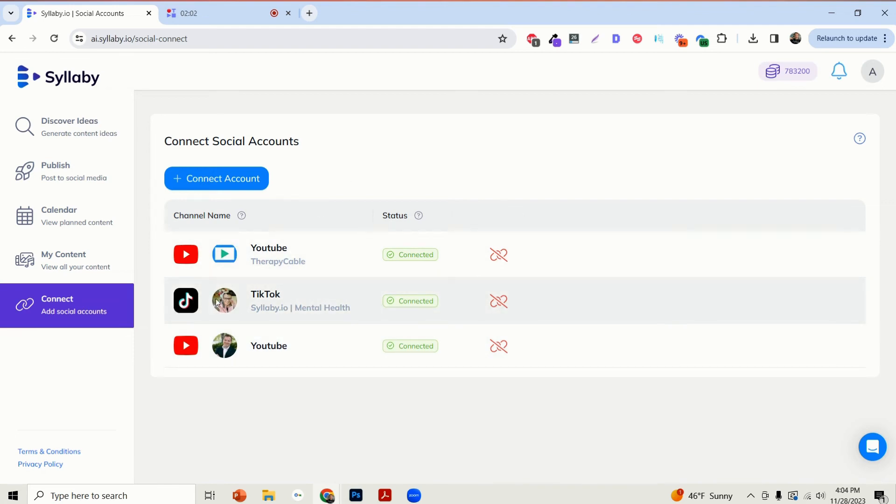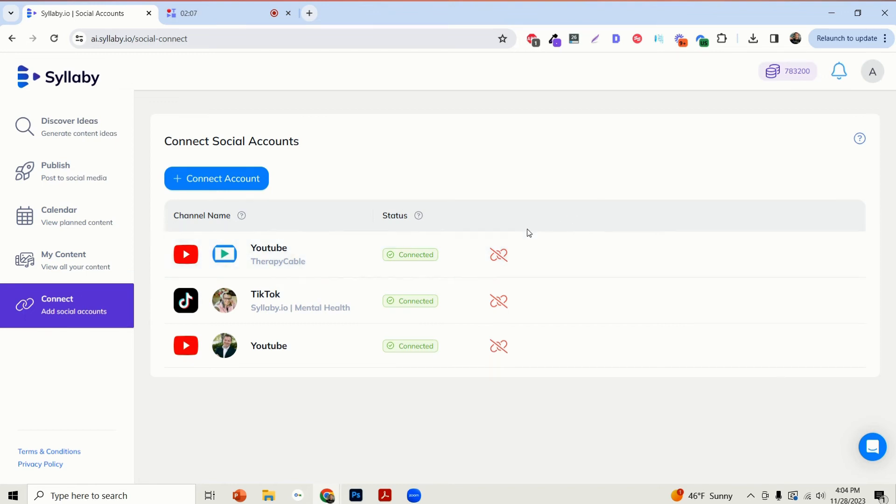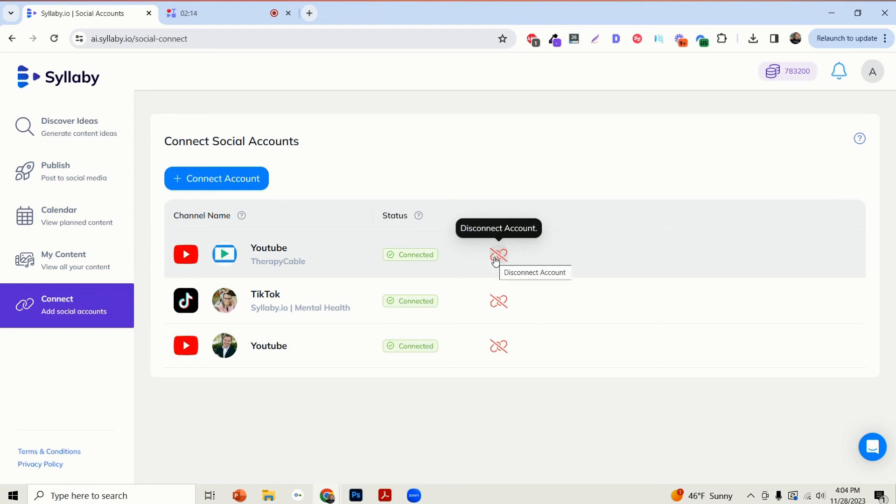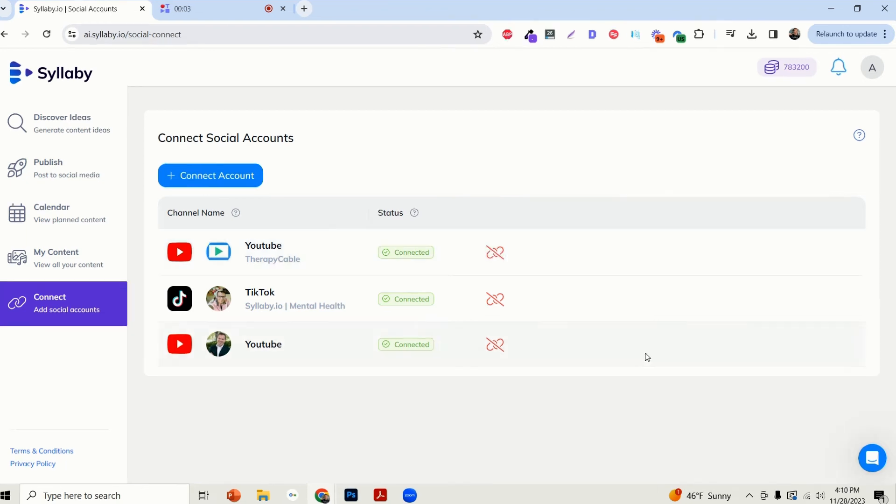If you want to delete a connection for any reason, all you need to do is click on this little icon here that says Disconnect Account and that will automatically disconnect it.